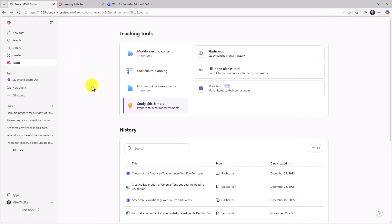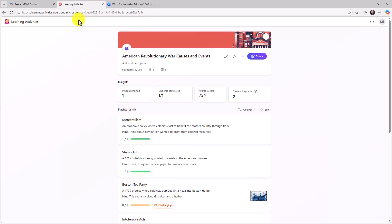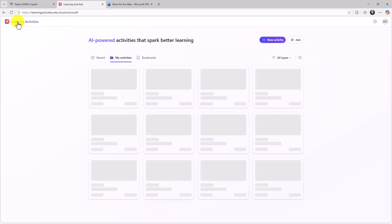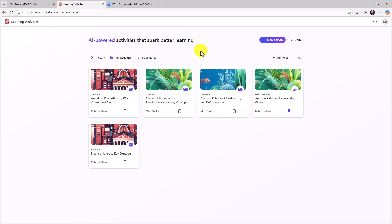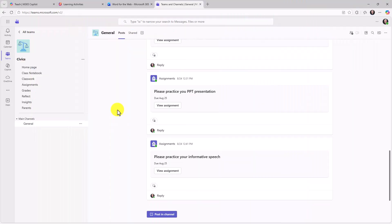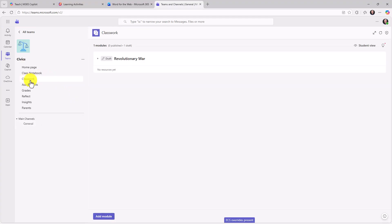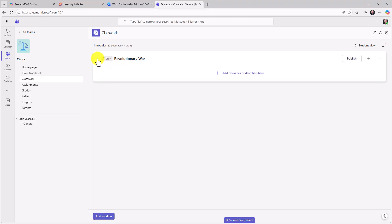All of this is built into the teach module, as you saw here. So educators can use the teach module to create the learning activities. Educators can go into their own learning activities home base and create new activities and share them. The last place I'll show is teams for education. And this allows educators to attach flashcards into classwork modules. So let's pull up teams for education. I'm signed into teams for education as the educator and I will go into classwork. So I have a revolutionary war module I've created here and there aren't any resources in it. So I'll expand this.